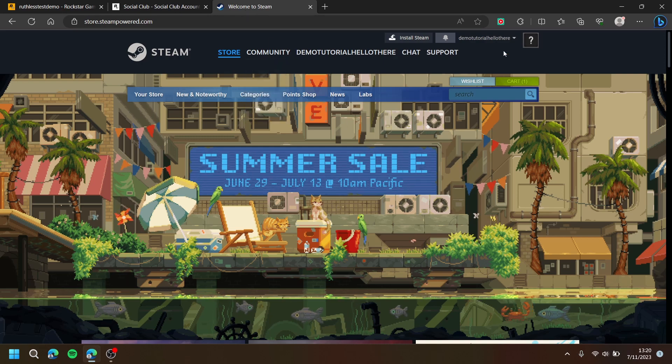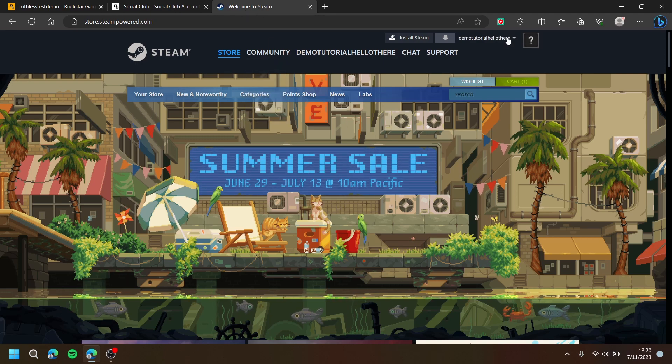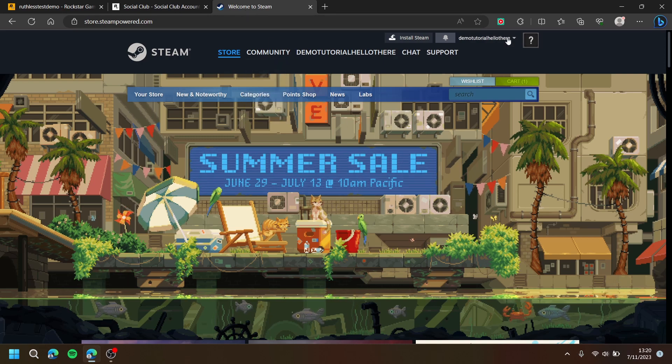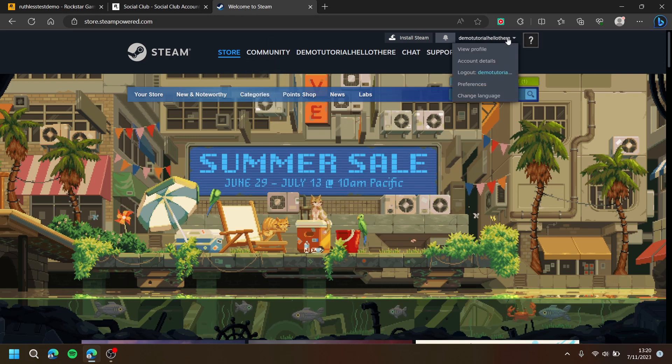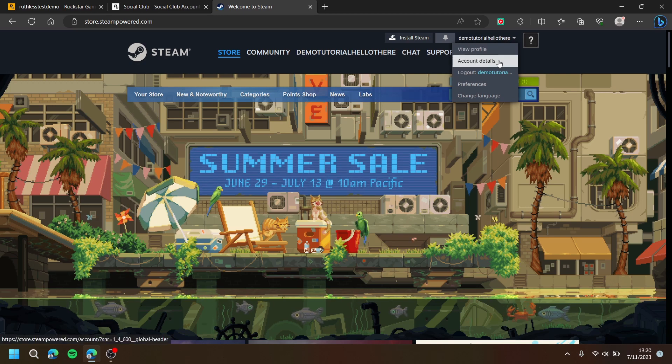Go to Steam. Then, at the top right, press your name. Then, press Account Details.